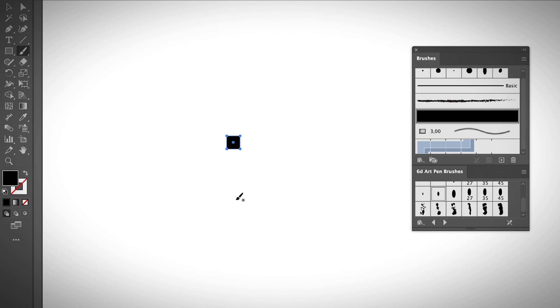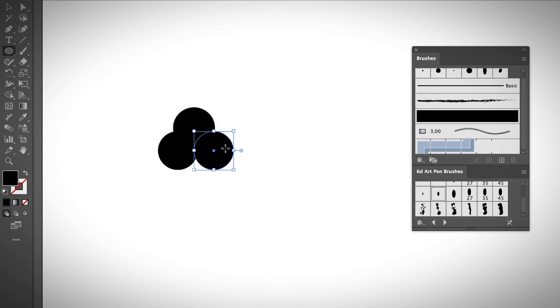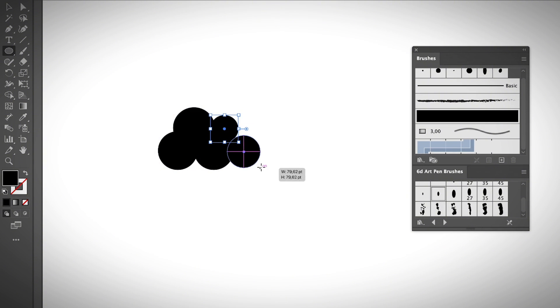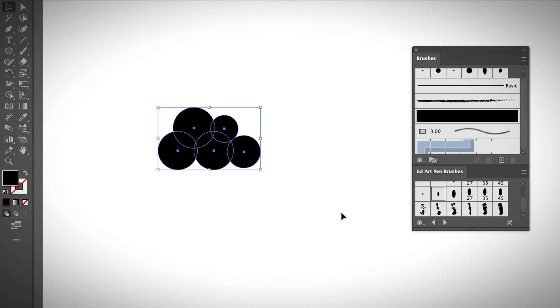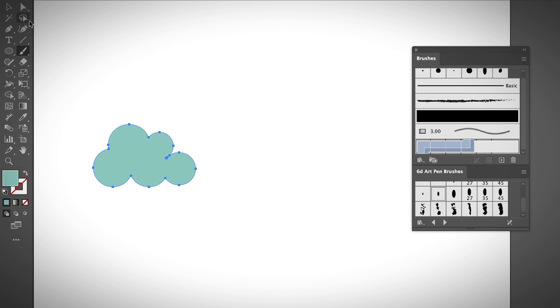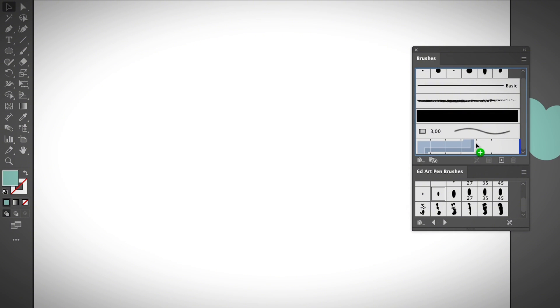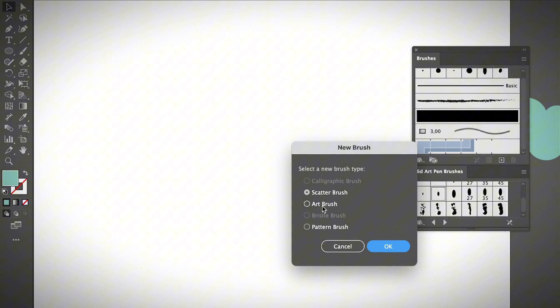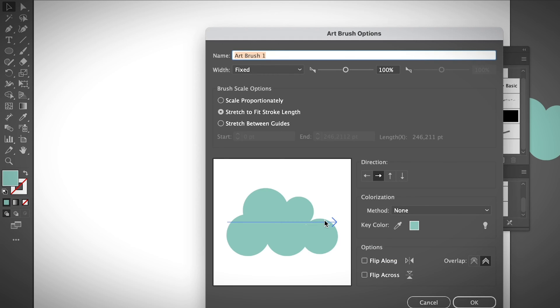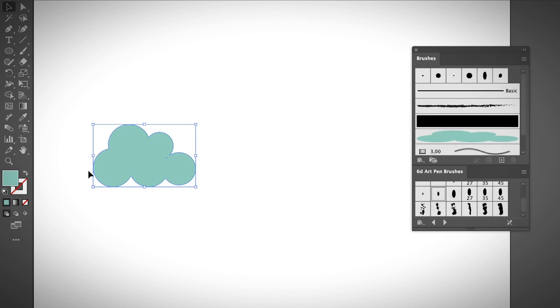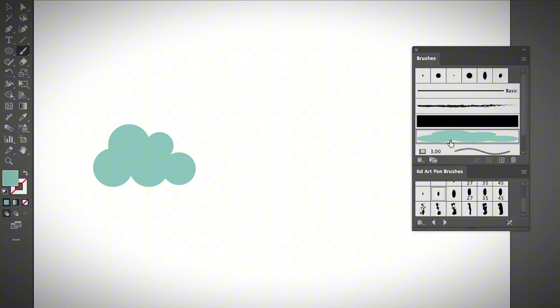Let me show you another example of creating a brush. I'm going to make a cloud shape since it's one of the easiest shapes to make, using the shape builder tool or the pathfinder tool. Again, we'll create an art brush, so I'll drag the cloud to the brushes panel, select Art Brush, and click OK. You don't need to make many edits — just click OK, then select the brush tool, select the cloud brush, and start drawing.